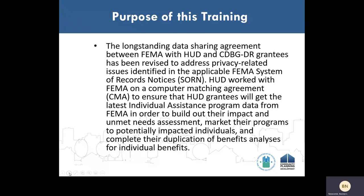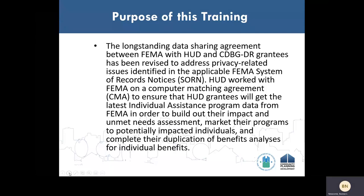This training explains to grantees how the long-standing data sharing agreement between FEMA, HUD, and CDBG grantees has been revised to address privacy-related issues identified in the applicable FEMA Systems of Records Notices. HUD worked with FEMA on a Computer Matching Agreement to ensure that HUD grantees will get the latest Individual Assistance Program data from FEMA in order to build out their impact and unmet needs assessment, market their programs to potentially impacted individuals, and complete their duplication of benefits analysis. This webinar explains the new process grantees will use to make data requests through HUD, including signing a CMA and Data Sharing Agreement with HUD.